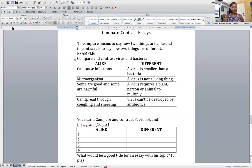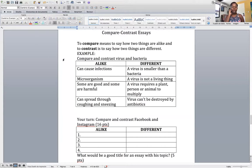We're going to start with a simple chart. You're not going to be writing a paragraph or an essay in this class — you're only going to be completing a chart. Let's say you need to compare and contrast virus and bacteria. They're not the same thing, and I hope you know that.